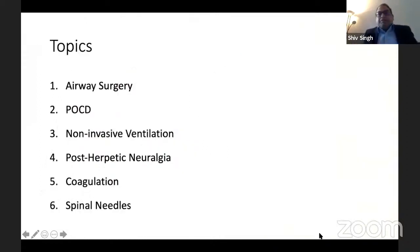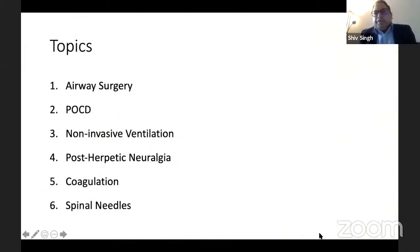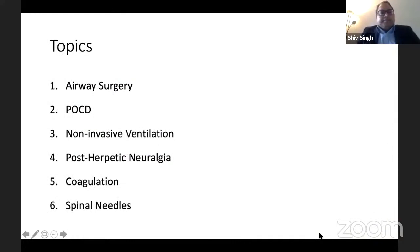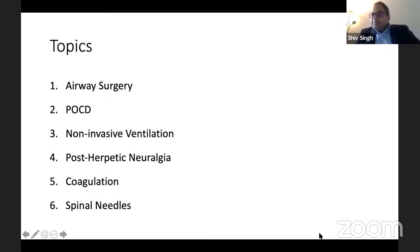These six topics are going to be on airway surgery, on POCD, non-invasive ventilation, post-herpetic neuralgia, coagulation, and on spinal needles.